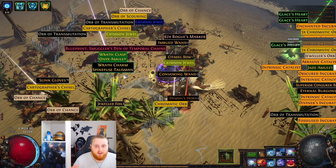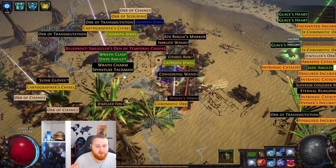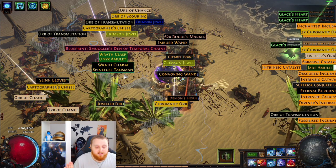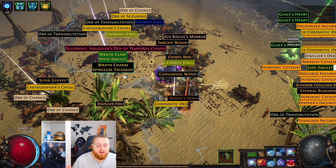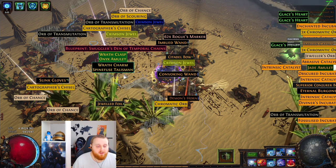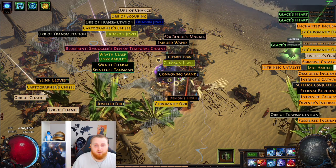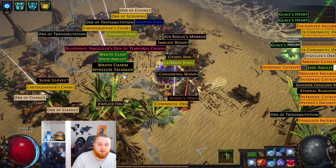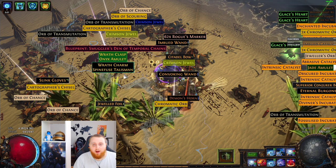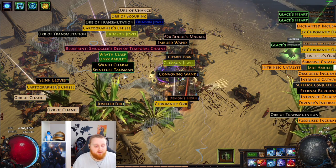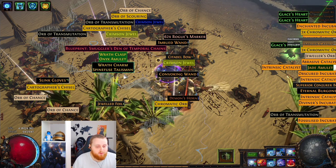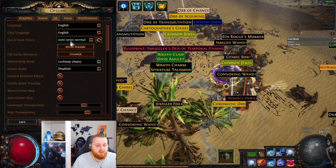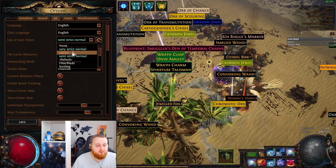I've decided to showcase right now, this is an ultimatum on a tier 16 beach map, and this is a metamorph. That's what it would look like if I was using a semi-strict filter.